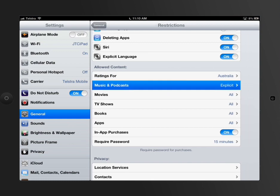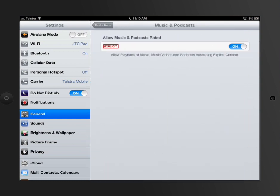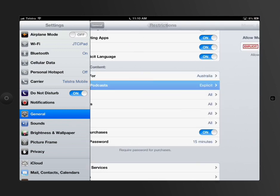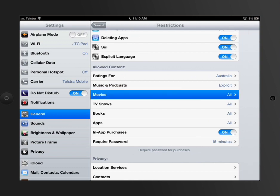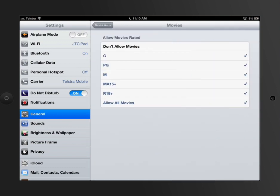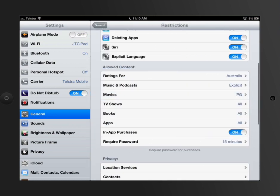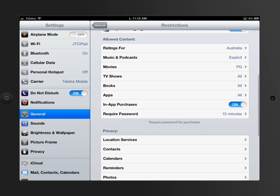At the moment, it's set to explicit. I can turn off that so the music that he's listening to doesn't have swear words or all those sorts of features in. I can turn off the ability to, or turn on the ability to have certain ratings on movies. So if I only wanted him to have PG settings, I would then start to turn off all of these settings. TV shows would be the same, books would be the same, apps would be the same, depending on what you did.